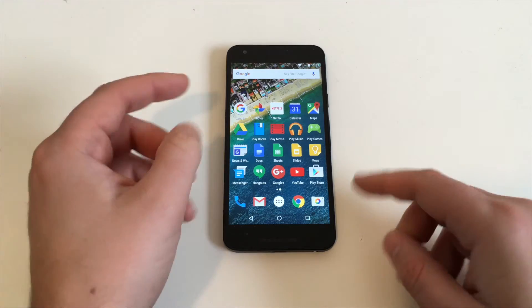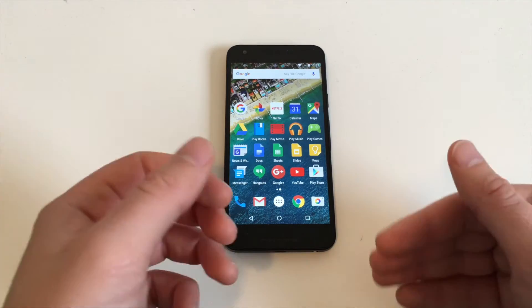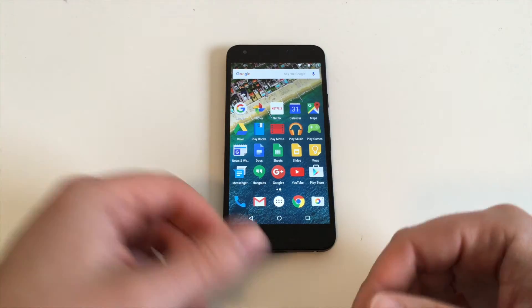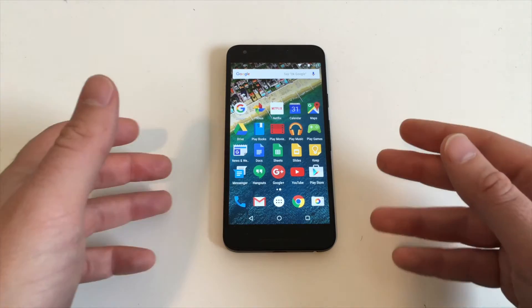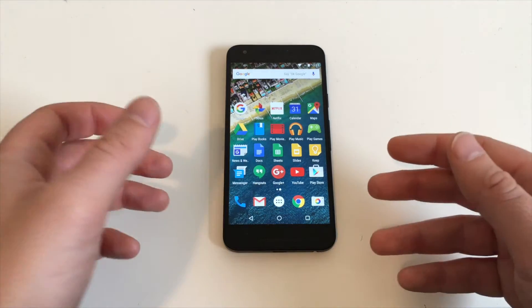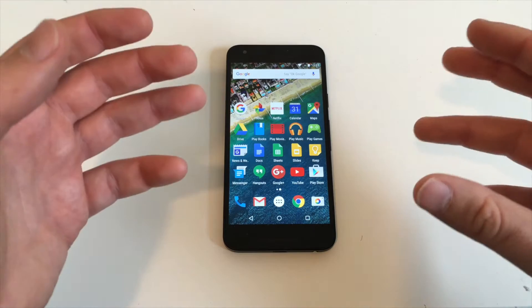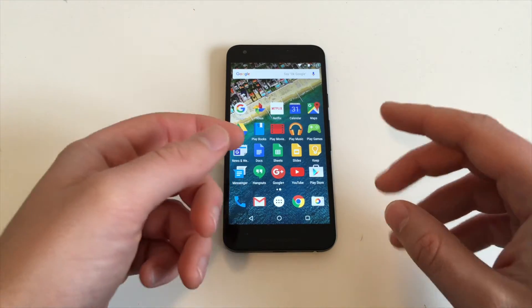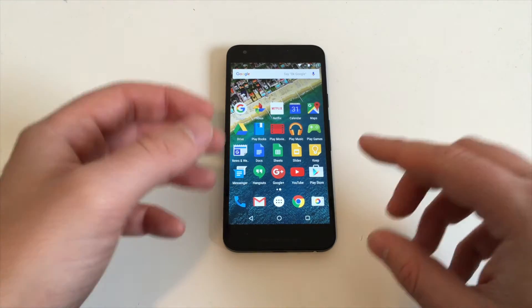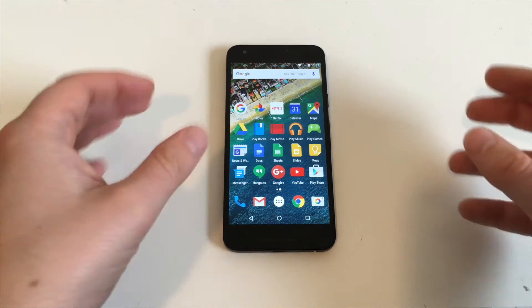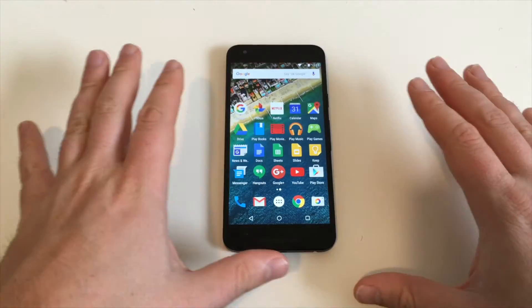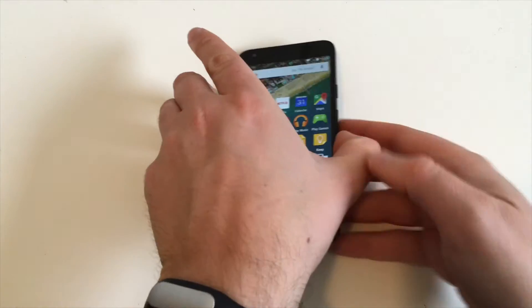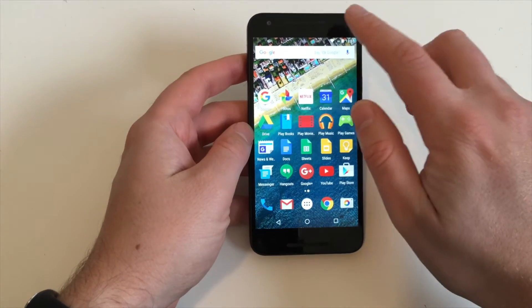In case something is wrong with the device and you have to send it back to Google or Amazon, or you're selling it or giving it to a friend, you want to get rid of all your stuff - passwords, accounts connected to your online accounts, Twitter, Facebook, and all that. Just get the phone deleted and make it as good as new.